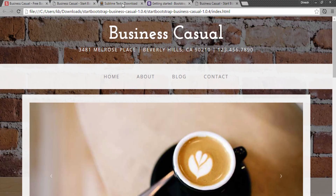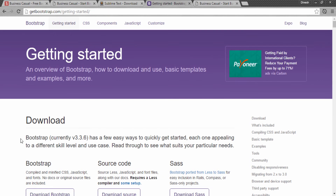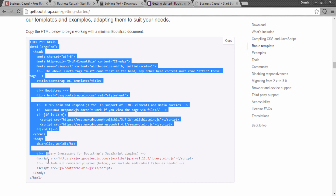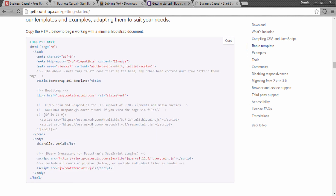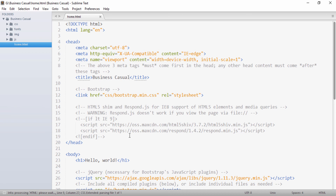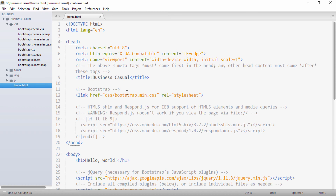If you go to the Bootstrap site and under the Getting Started menu, browse down, you will see a small HTML starter template provided. In order to start a Bootstrap 3 project, we need to provide this meta information. I will copy this and paste it into my Sublime Text file. I will remove the default title and give it the title Business Casual. As you can see, it has already imported bootstrap.min.css under the CSS folder, so we don't have to write that again.